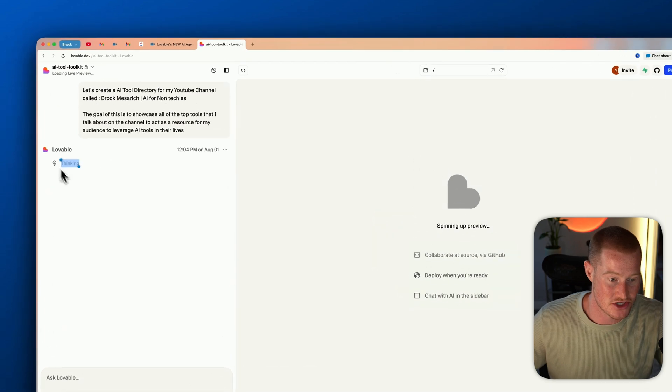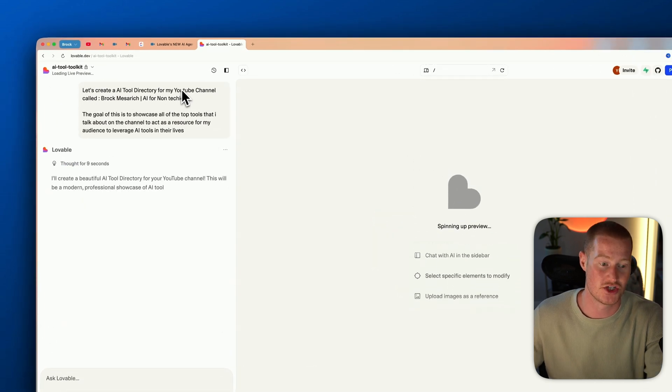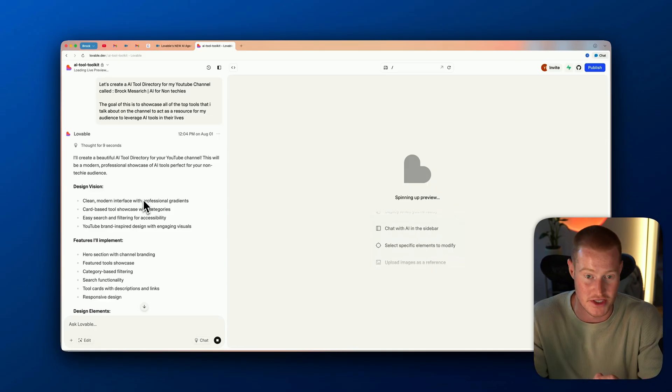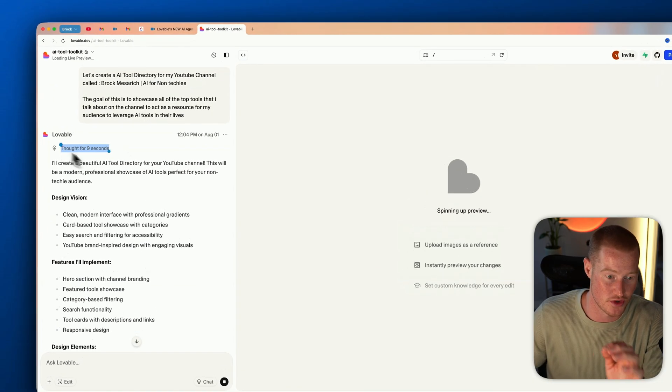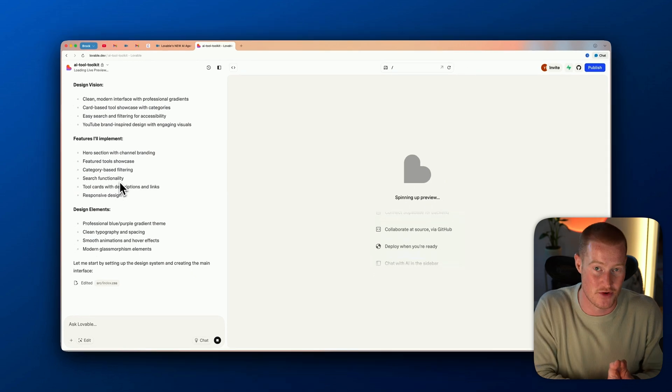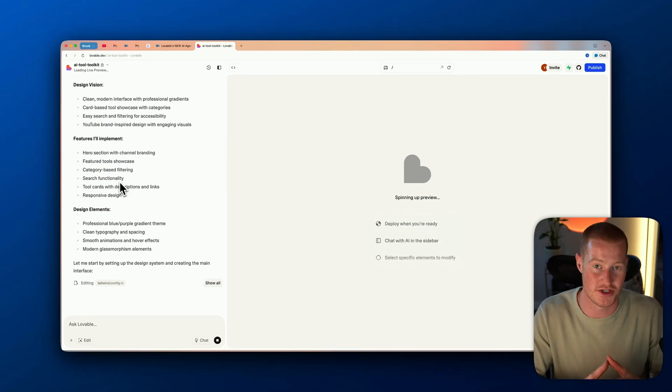Lovable agent is now going to begin crafting this for us. Right off the bat you can see it's actually thinking and reasoning through the best way to tackle this task — instead of just getting an immediate response, it has to think through the approach. This is really important when building fully functioning applications because we want the full product, not just a quick output.